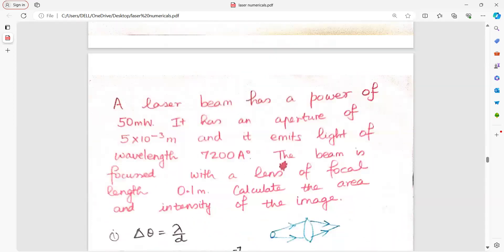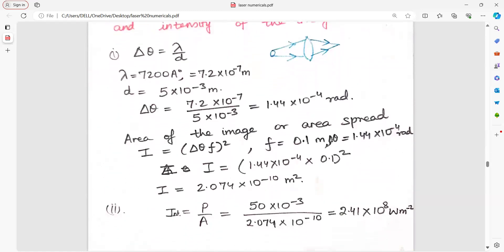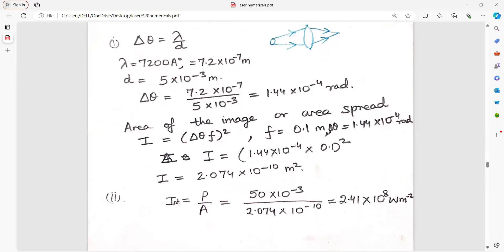A laser beam has a power of 50 milliwatt, an aperture of 5×10⁻³ meter, and the beam is focused with a lens of a given focal length. Find the area and intensity of the beam. Angular spread delta theta equals lambda upon D. Change lambda to meters. Area equals delta theta into focal length, whole squared. For intensity, it is power upon area.